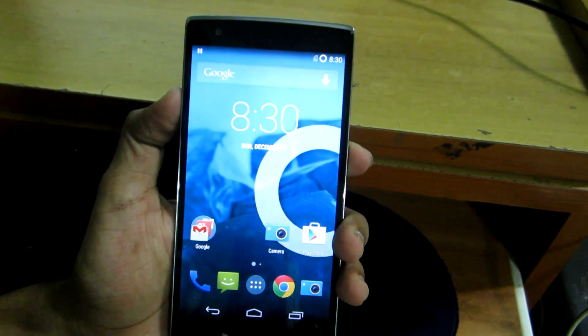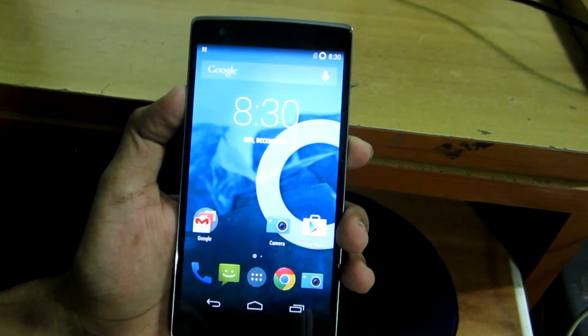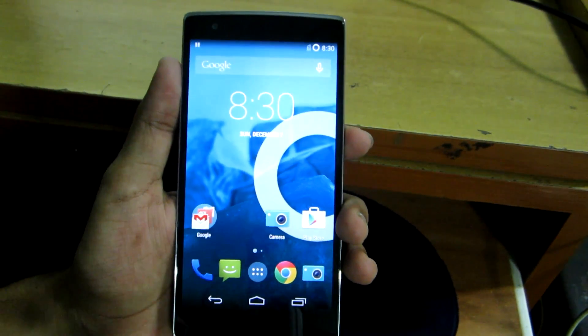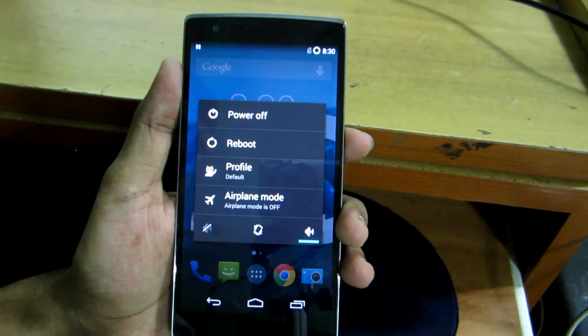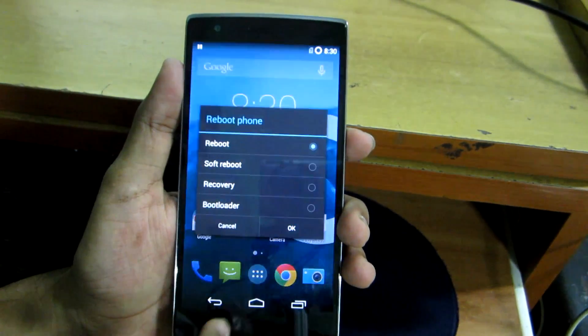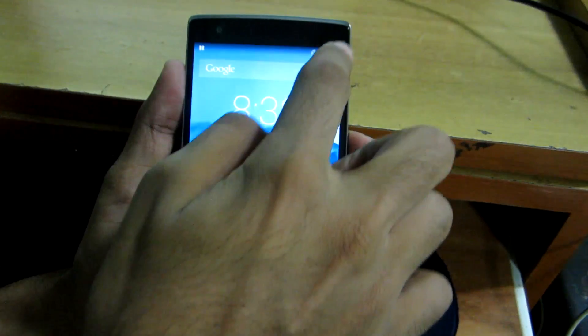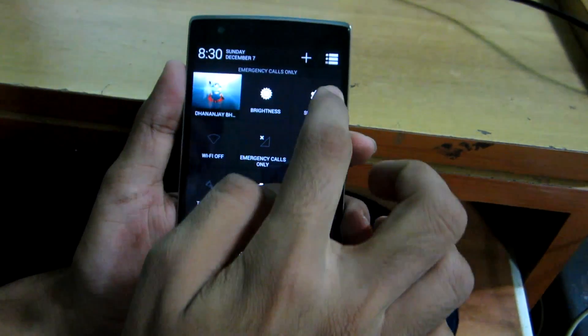For this, we need to boot into bootloader mode or fastboot mode. For that, go into reboot and select bootloader and press OK. If you don't see this option,